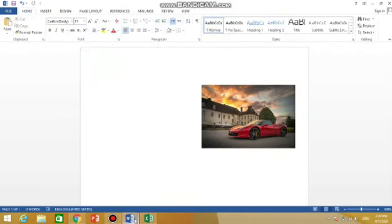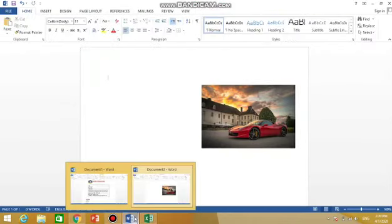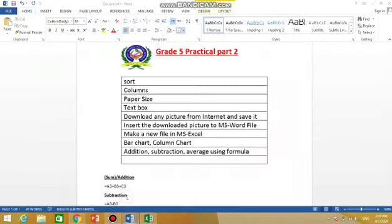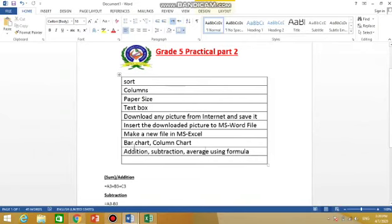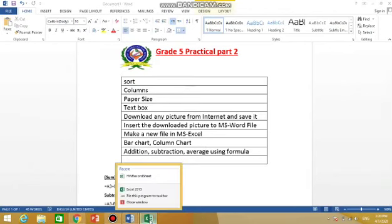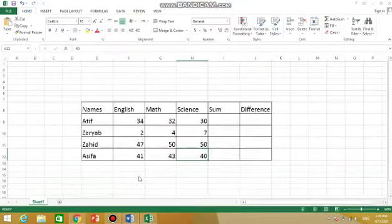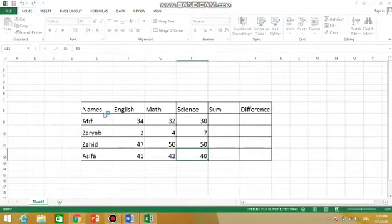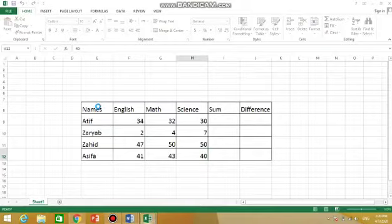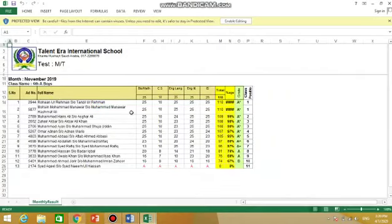So this is our Microsoft Word work that is finished here. Now in Excel, we have to write something, then we have to make the bar chart and column chart of it, and then addition and subtraction and average using a formula in Excel. So I have written something like this.